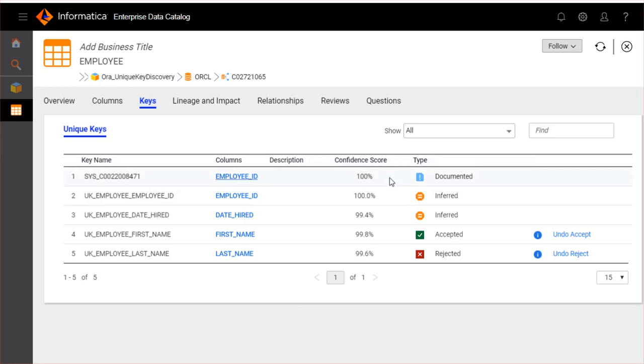Confidence score section displays the score assigned to the unique key. The confidence score is calculated by an internal algorithm based on the uniqueness of data in the columns, number of null values, and the position of discovered columns in the source object.